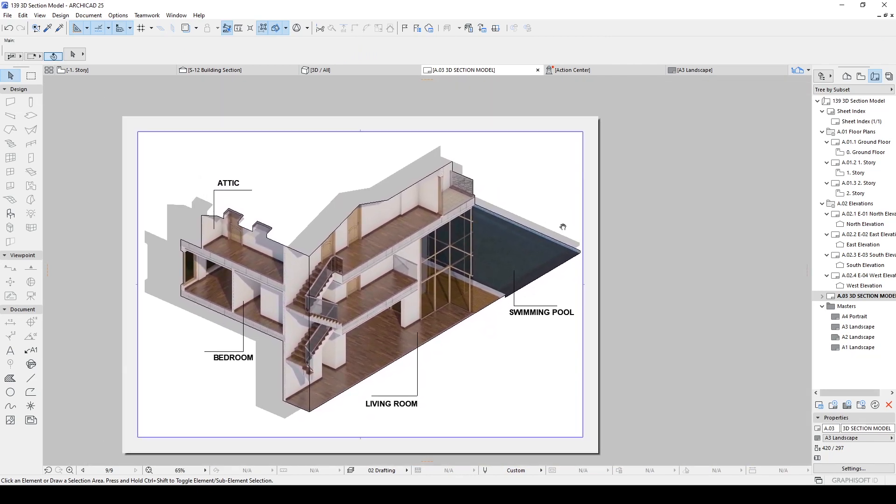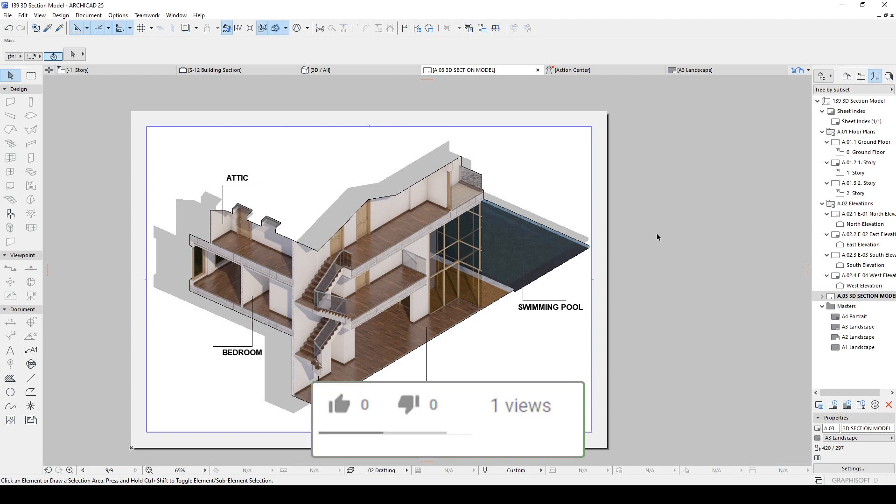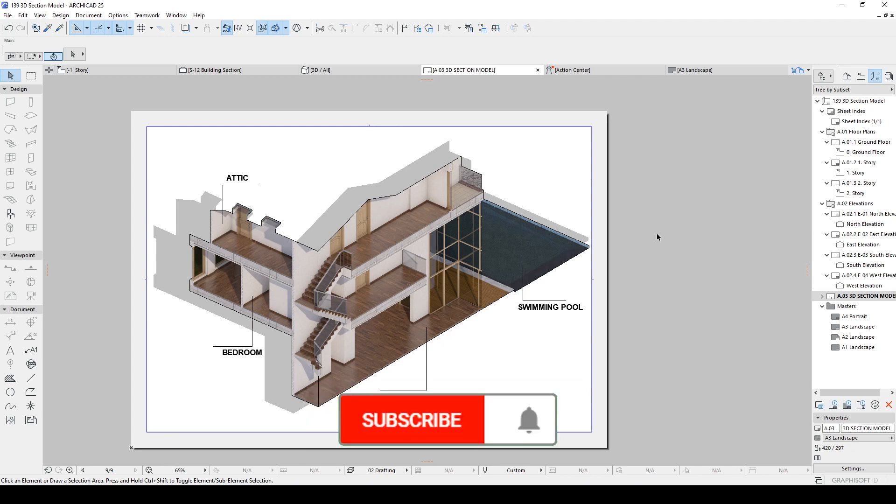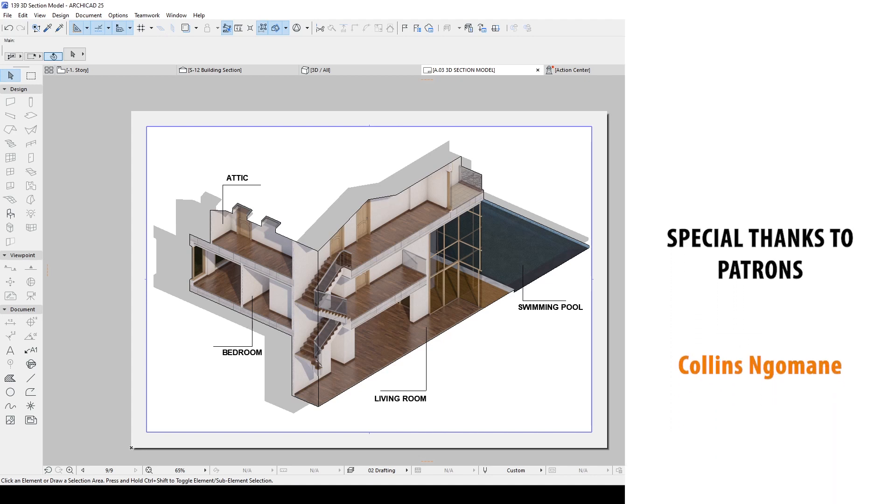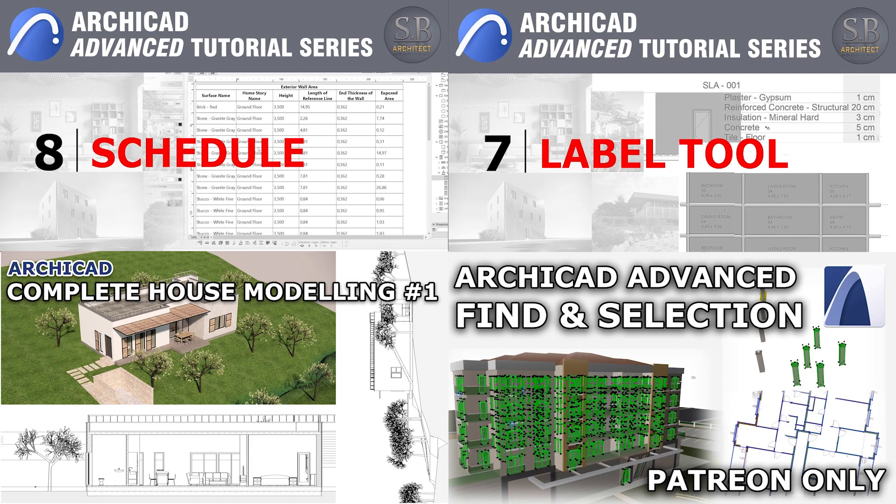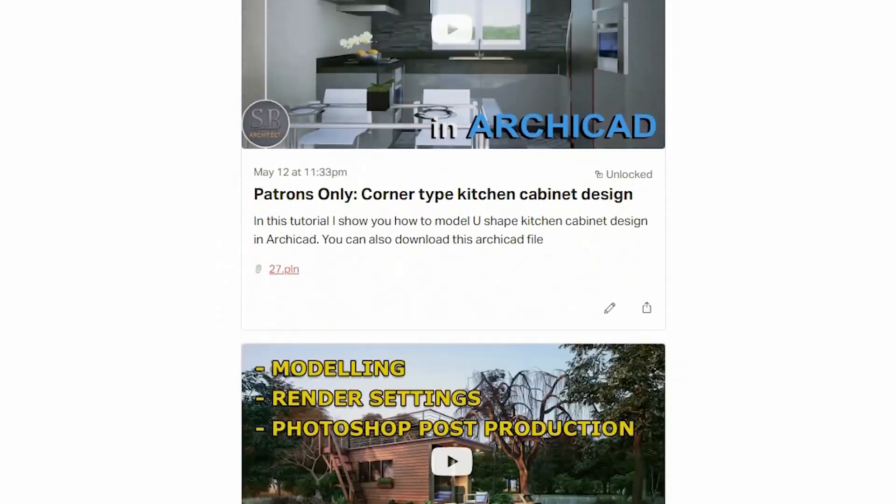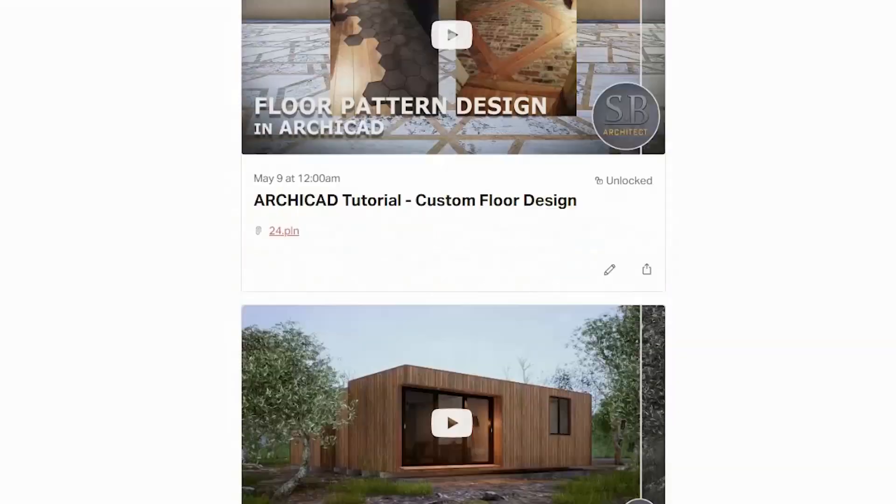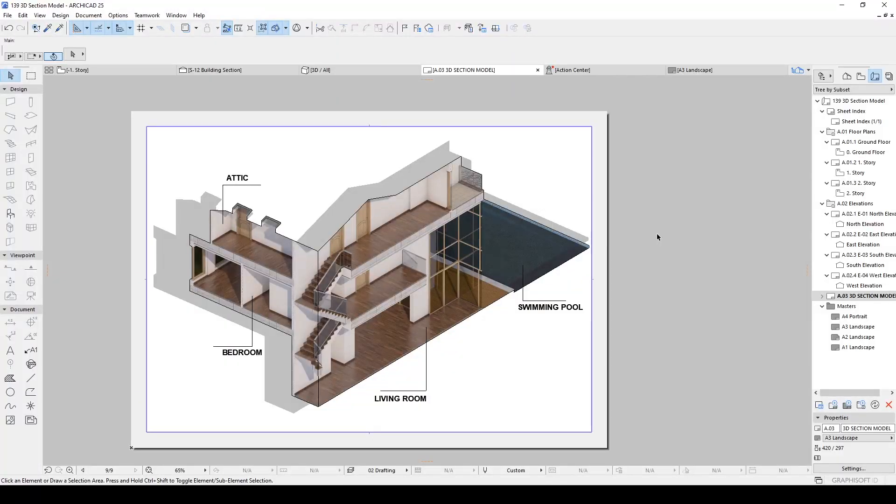All right guys, this is how you can improve your architecture presentation and make them more attractive. I hope you have enjoyed watching this. You can also check my other project files in my Patreon page. You will also see other video tutorials special for supporters. Thank you for watching. Have a nice day.